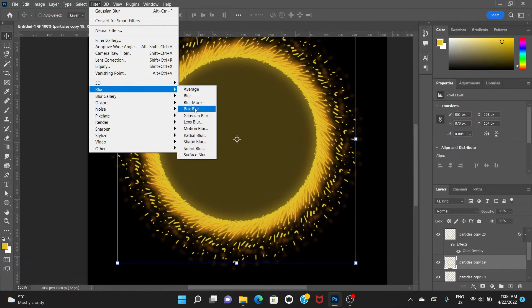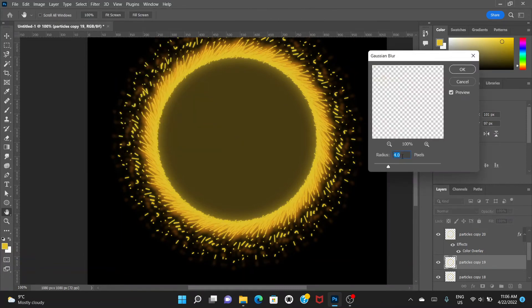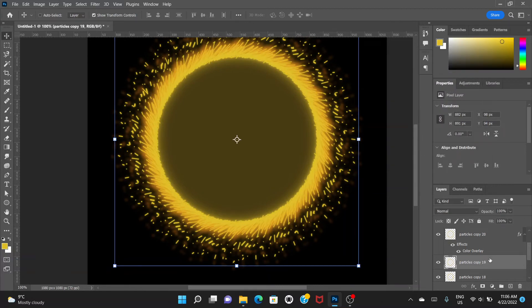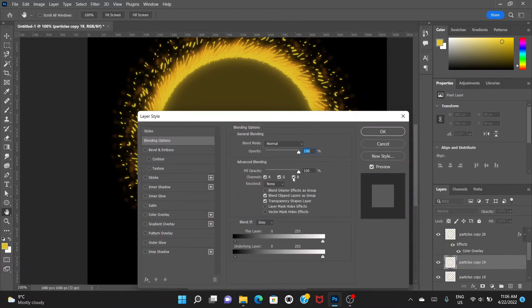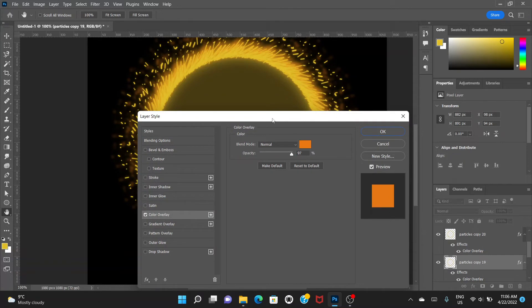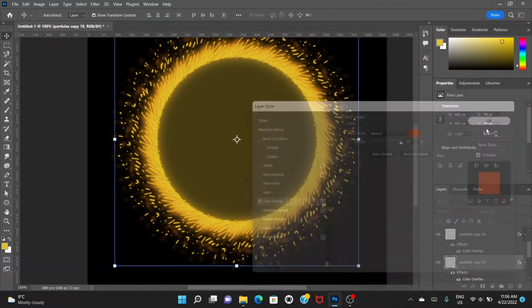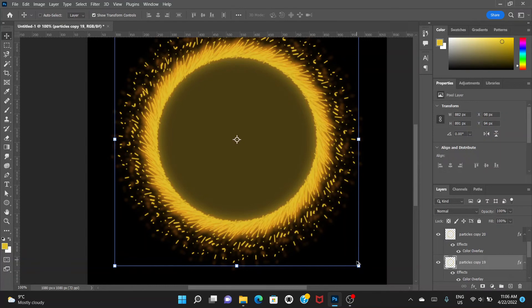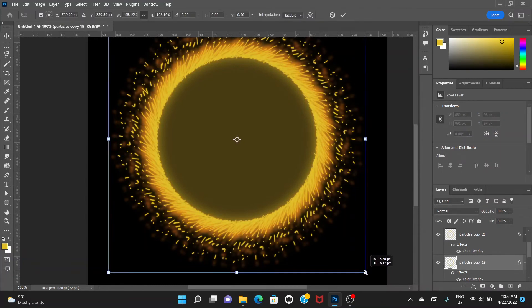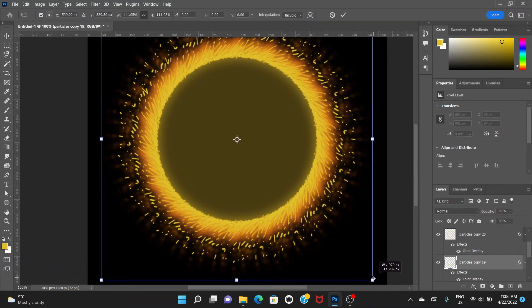Go to the next layer below. Again, go to Filter > Blur > Gaussian Blur, this time with a radius of six. Double-click on the same layer, go to Color Overlay, and choose a more reddish color. Hold the Alt key and drag to offset it.